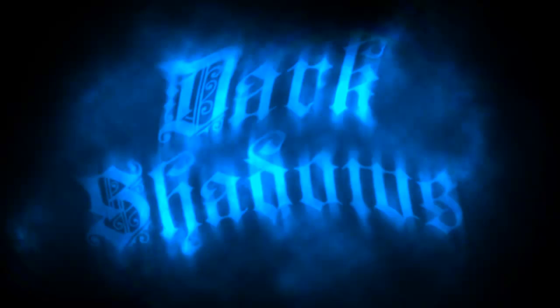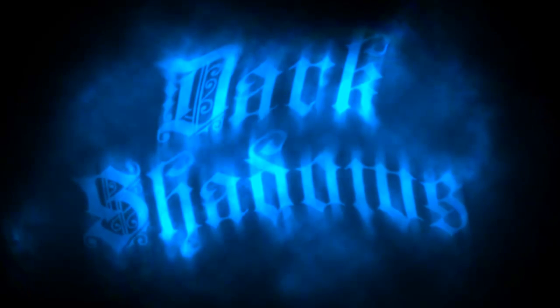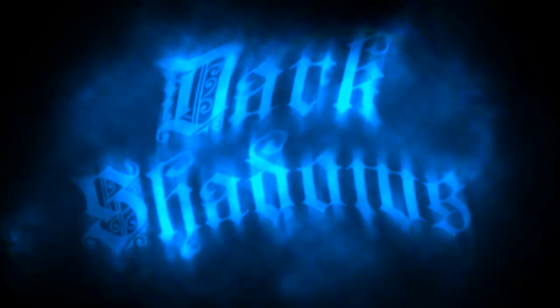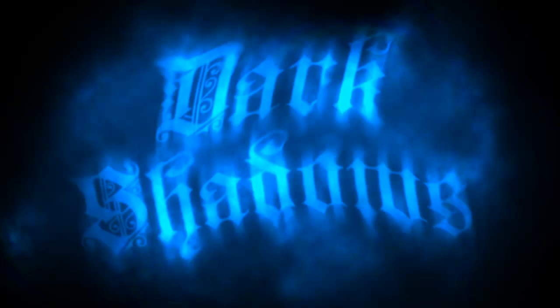Hi. This is Marty from Blue Lightning TV. I'm going to show you how to create this spooky, swampy text effect right out of movies like Dark Shadows and Sleepy Hollow.